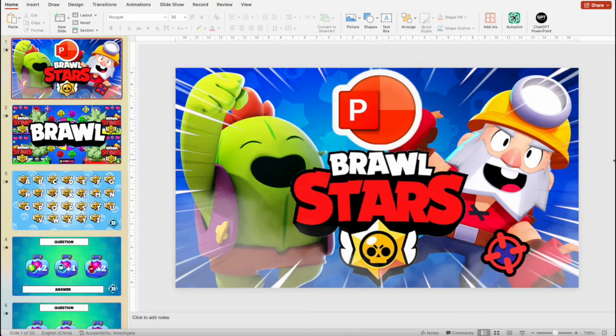Hello everybody, my name is Sergei. Welcome back to another episode of the best PowerPoint games, and today I've got an epic game for you. It's called Brawl Stars Last Standing in PowerPoint.